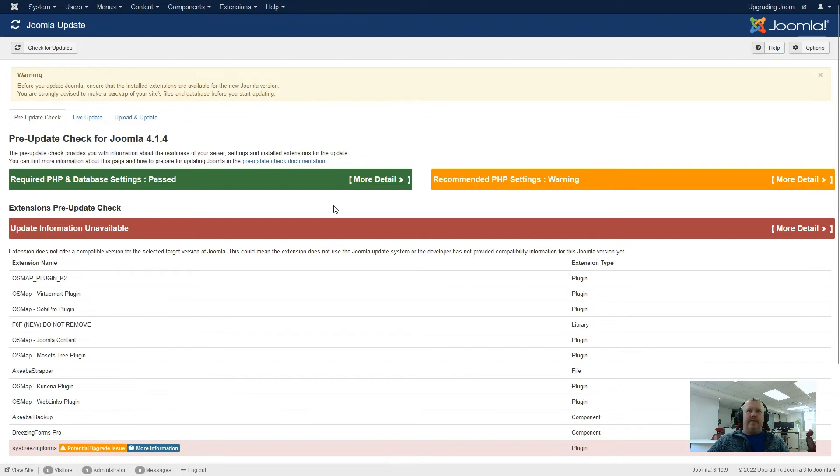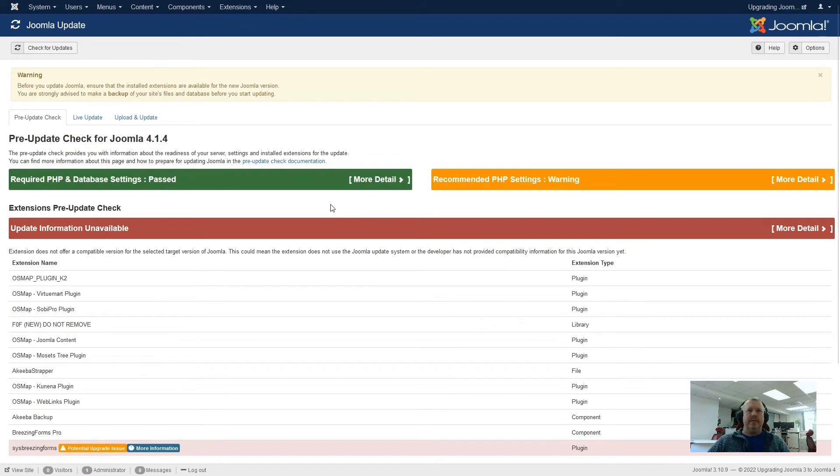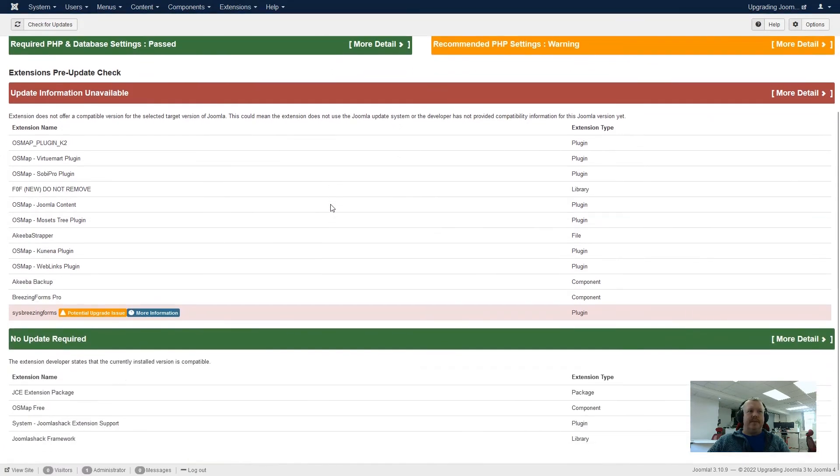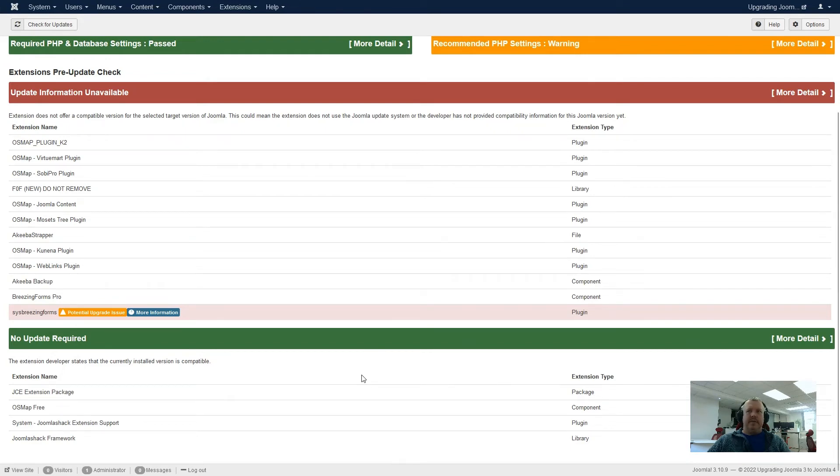But now we've got this red section. And what this red section is saying is that there's not update information available for the following plugins. This does not necessarily mean that the plugins will not work in Joomla 4. All this means is that Joomla is not aware of an update for Joomla 4 on these updates. Similarly, at the bottom, we now have another green section for no update required.